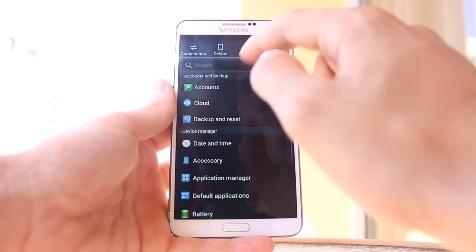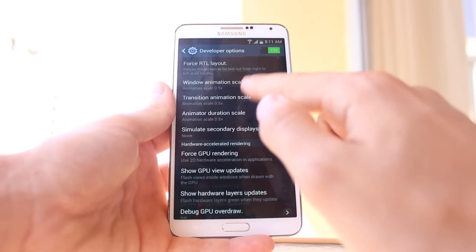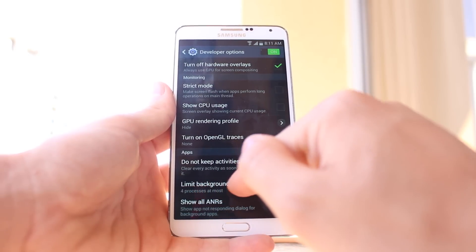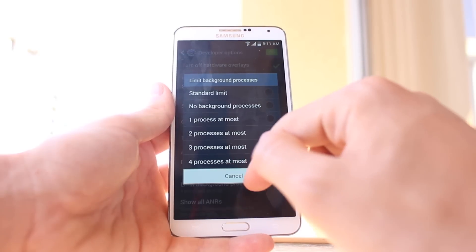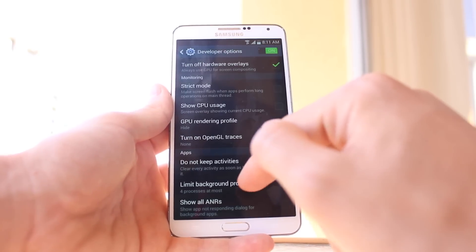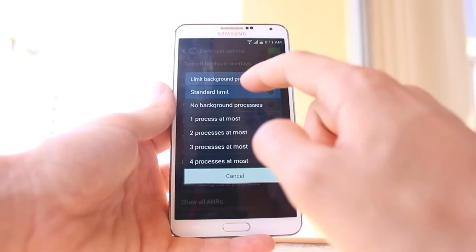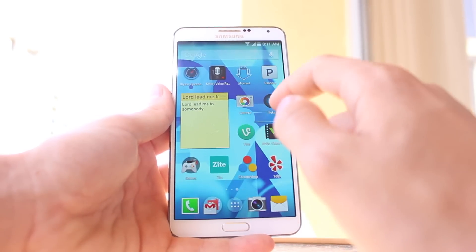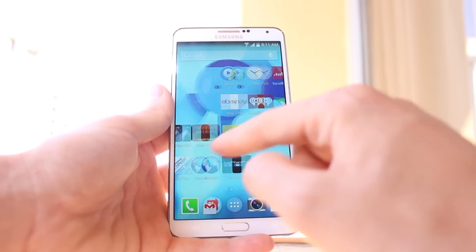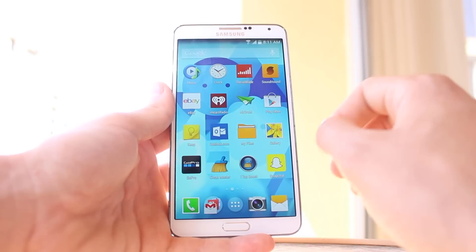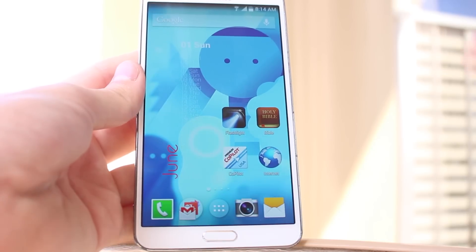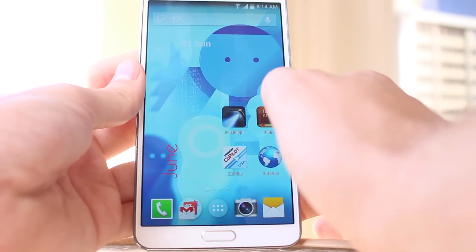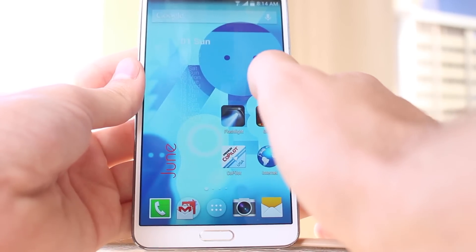Also, go back into developer options and limit background processes to four processes at most — but only do this if you're not using Greenify. If you are using Greenify, just leave this at the standard limit. If you don't want to use Greenify, just limit background processes to four apps. This is going to make your experience on Android a lot faster. Thanks for watching — make sure to like, subscribe, and comment. See you guys later.